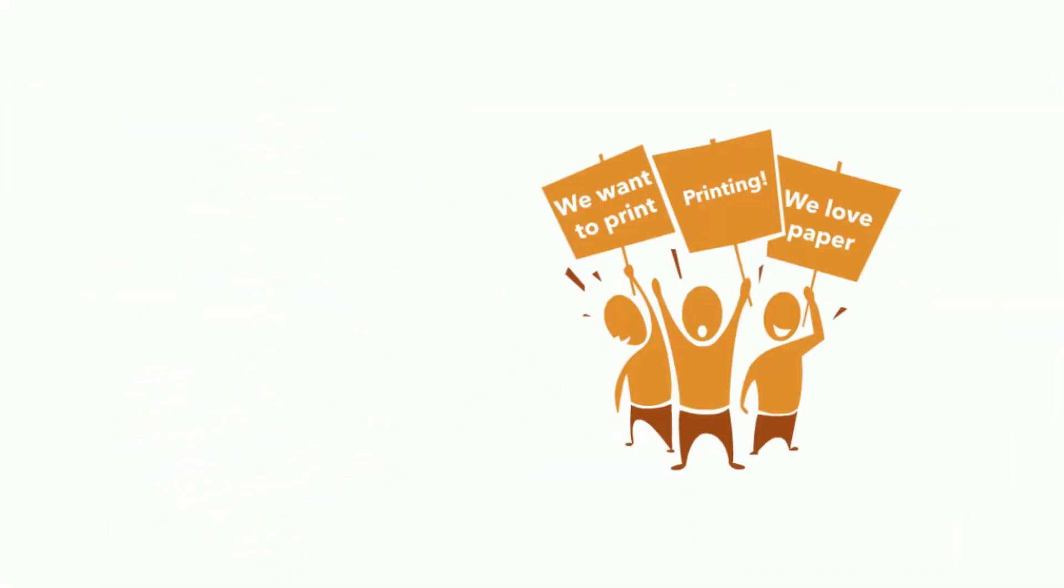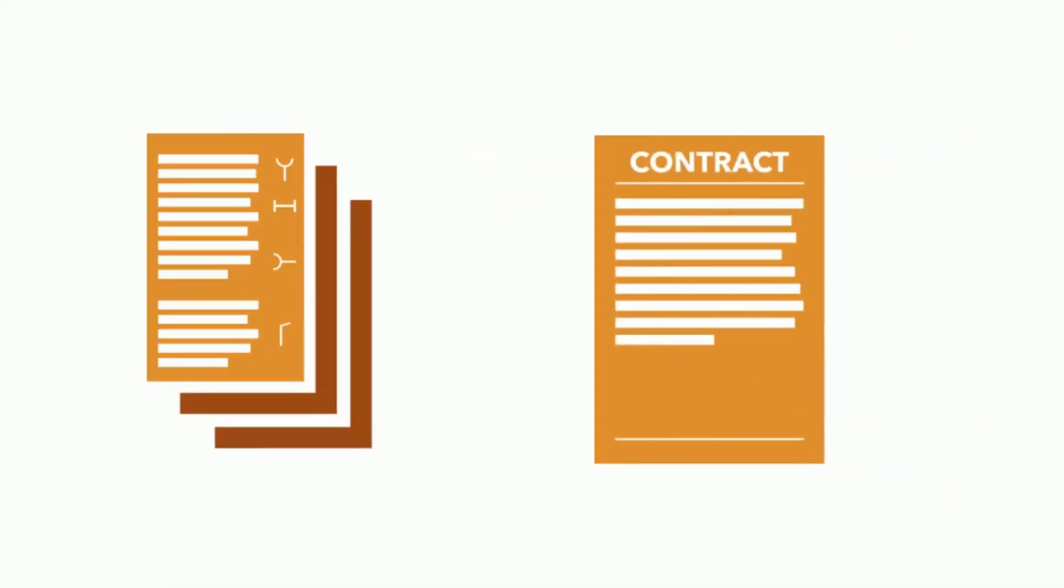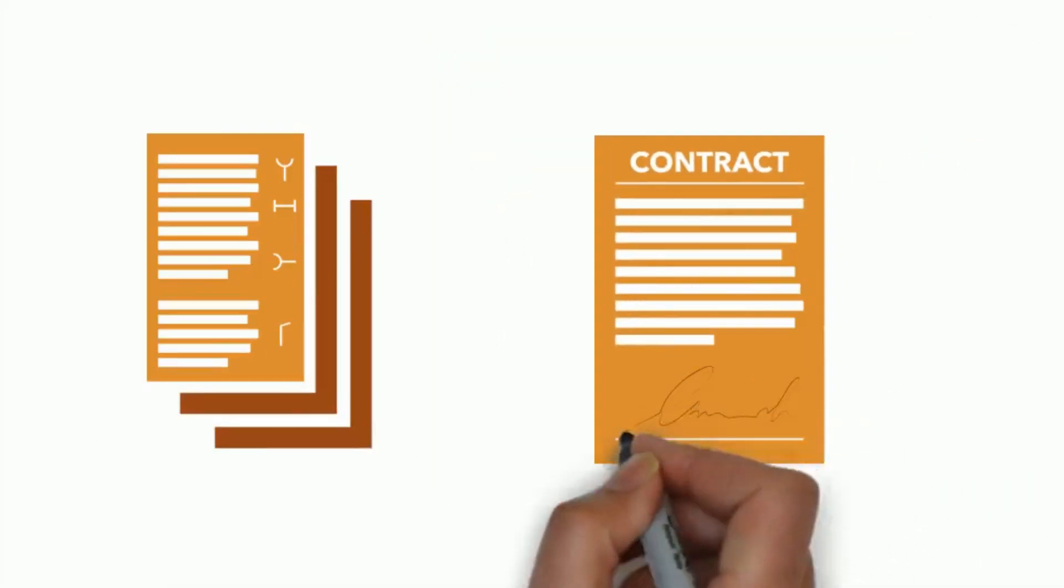In our digital world, analog paper is indispensable. Thoughts, ideas and agreements still need room apart from the computer screen.